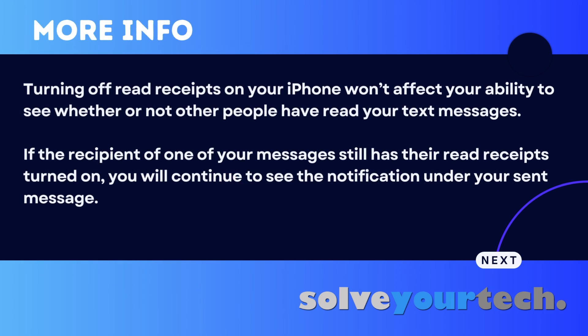Turning off read receipts on your iPhone won't affect your ability to see whether or not other people have read your text messages. If the recipient of one of your messages still has their read receipts turned on, you will continue to see the notification under your sent message.